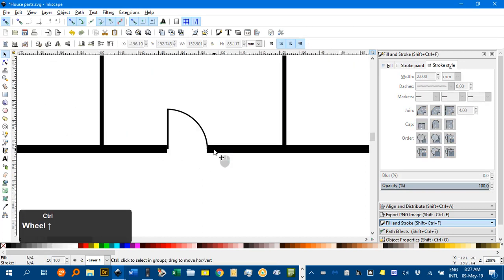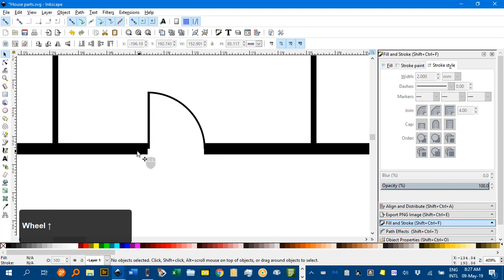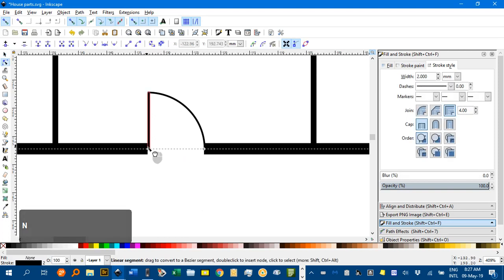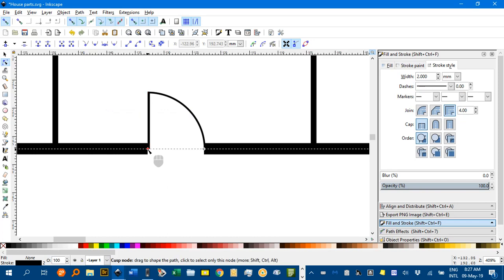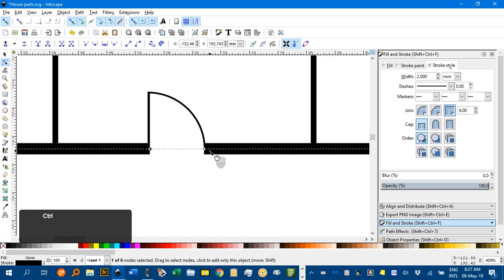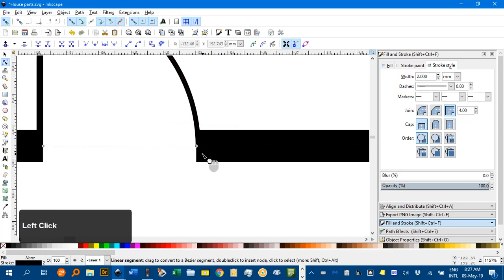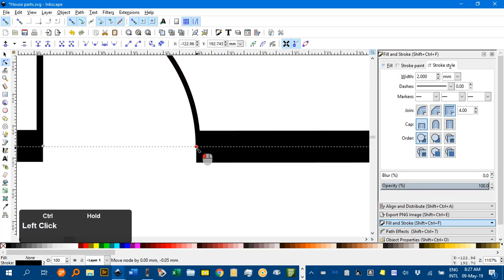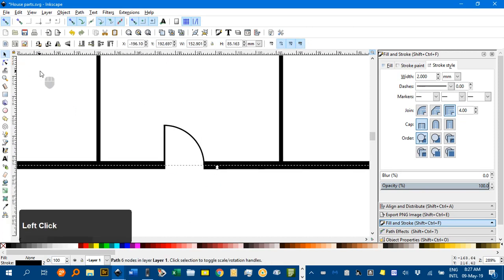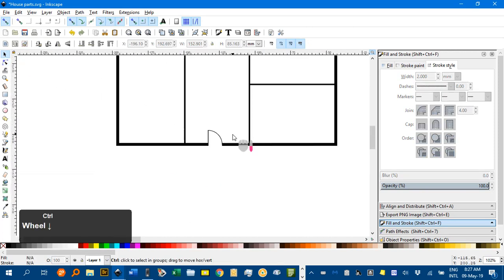Not so much on the other — I'll zoom in, N for the Node tool, and Ctrl+drag there. Really zooming in, you can get things quite accurate. So there's our front door.